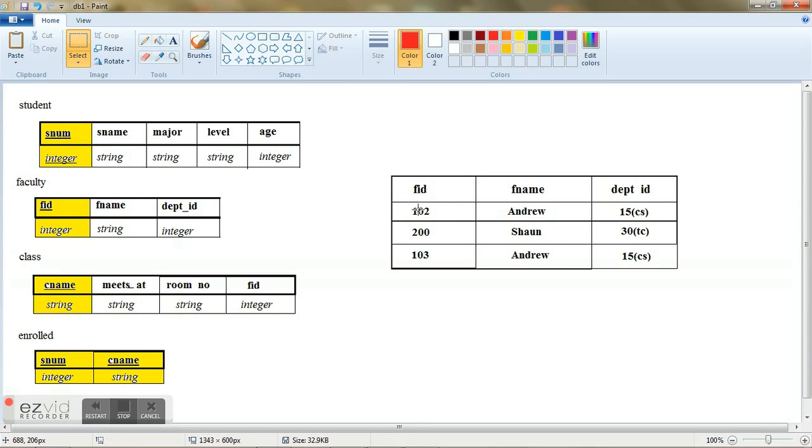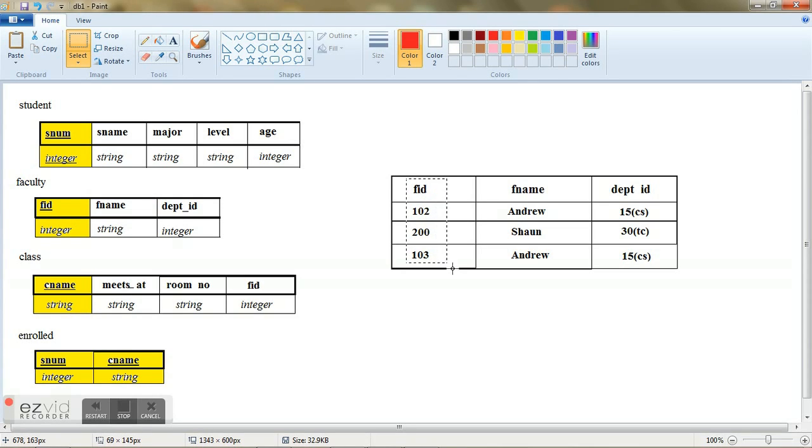It is only by using this faculty ID because every identification number should always be unique. And that is why this faculty ID is made the primary key here.